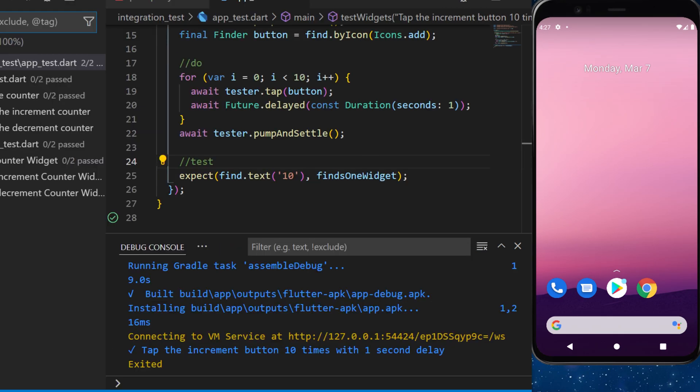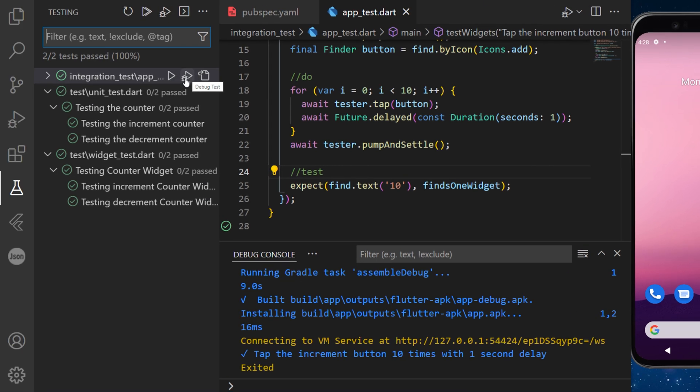I want to mention that you can also go inside testing and you can just press the debug test and the test will run as the same.